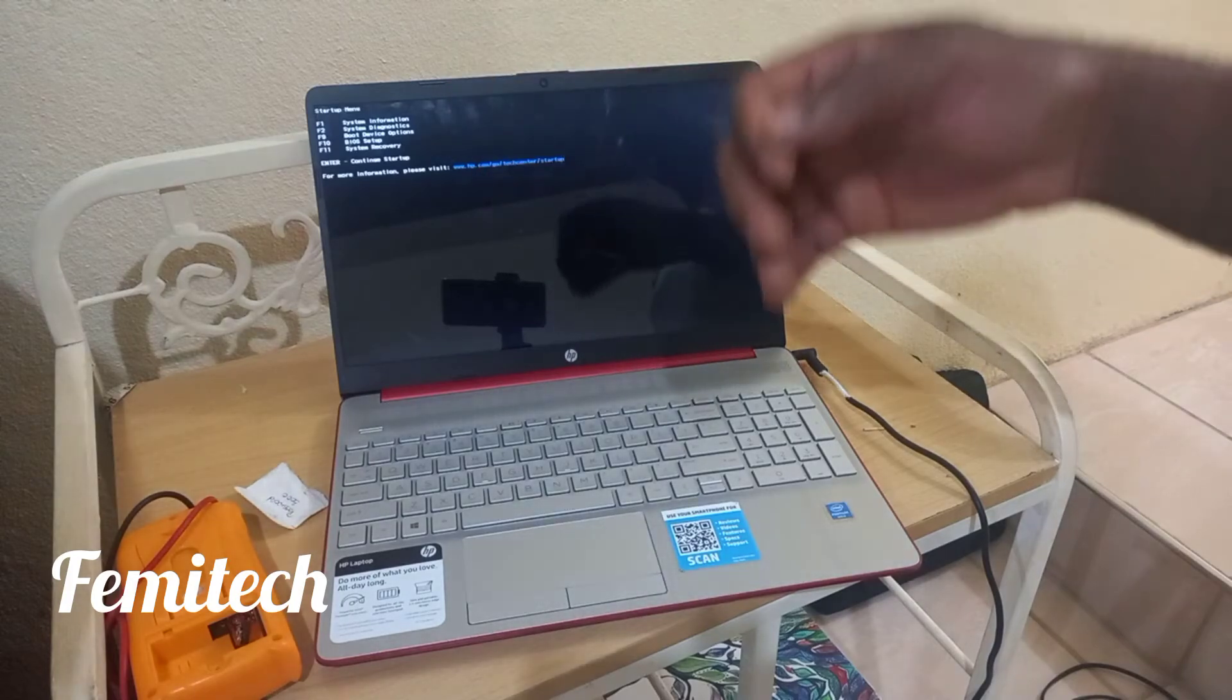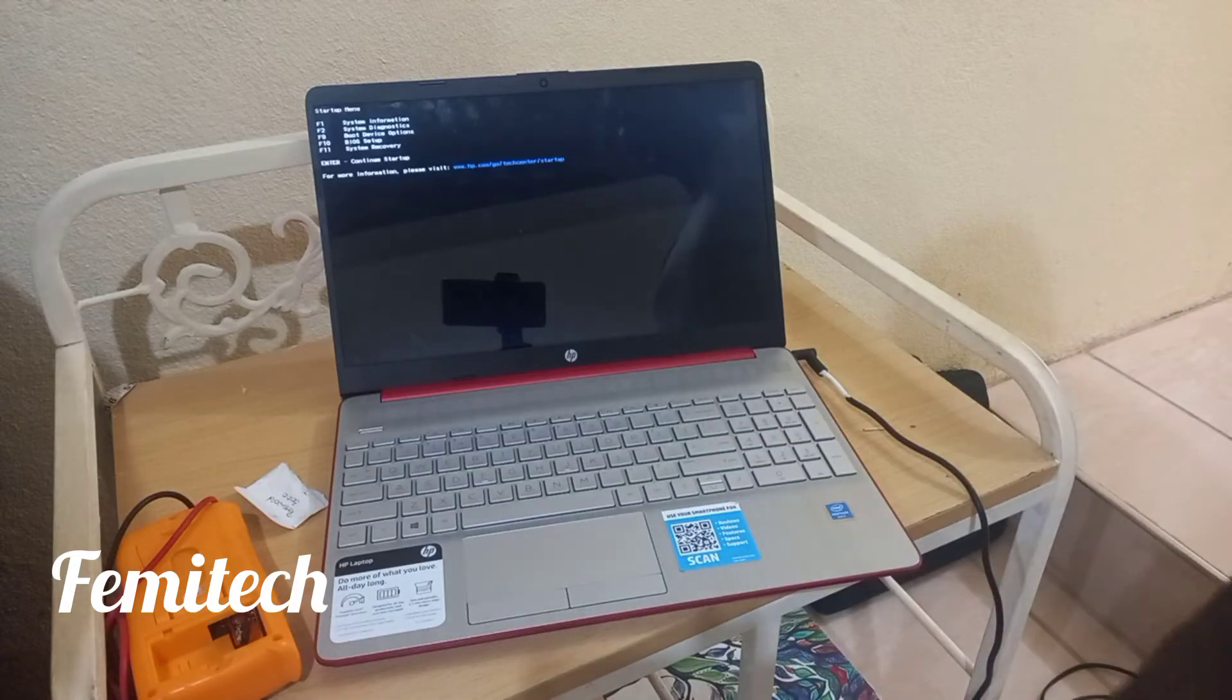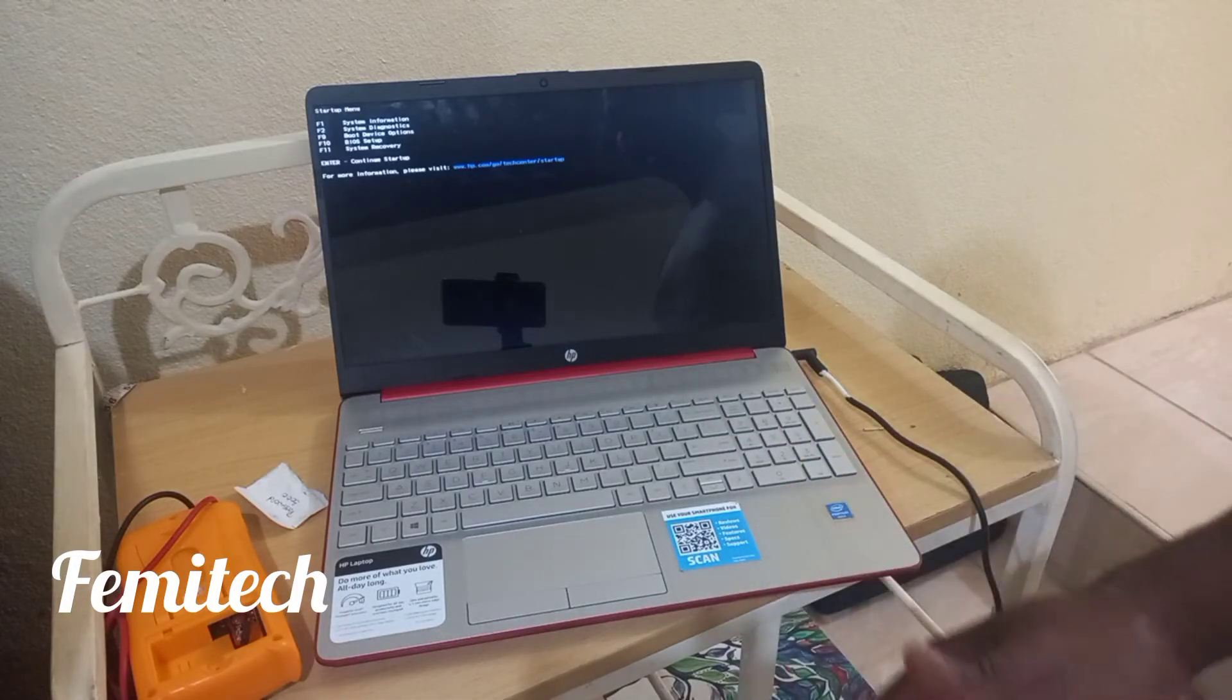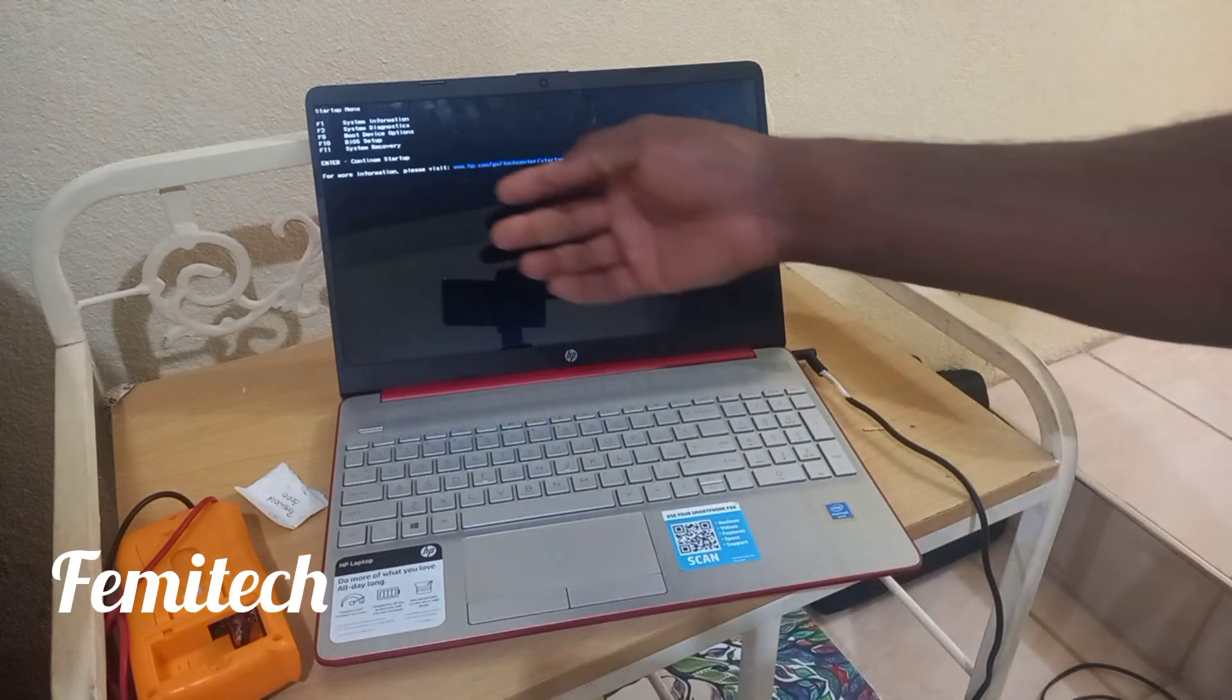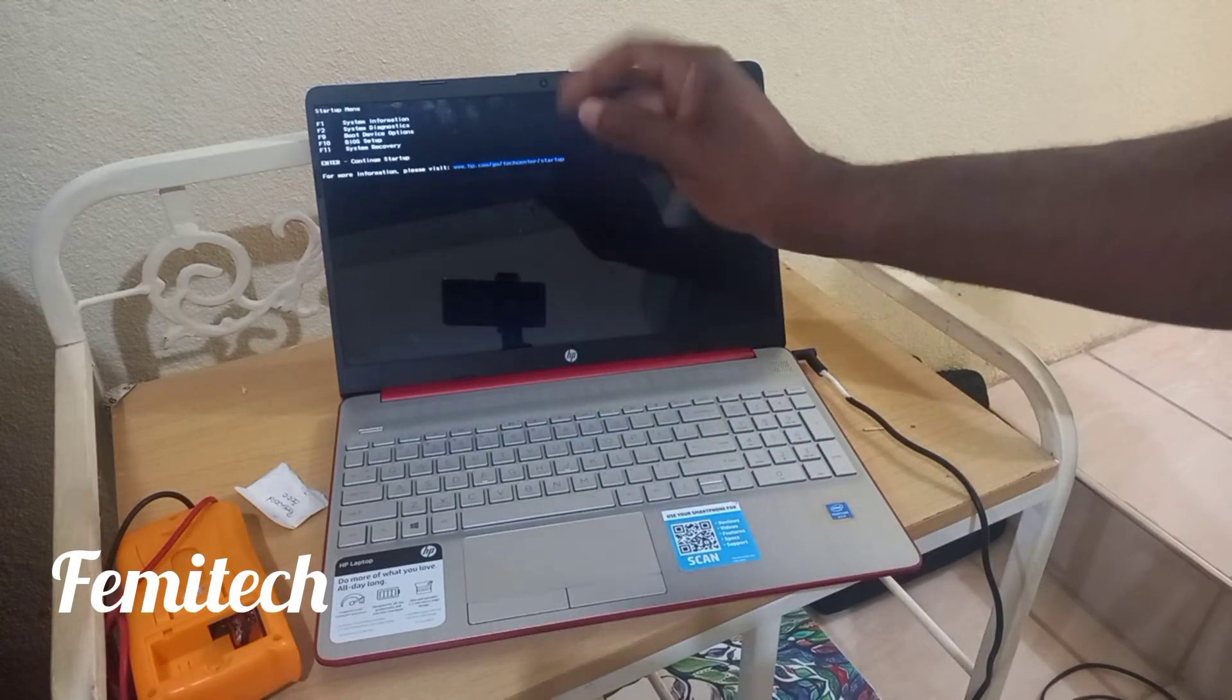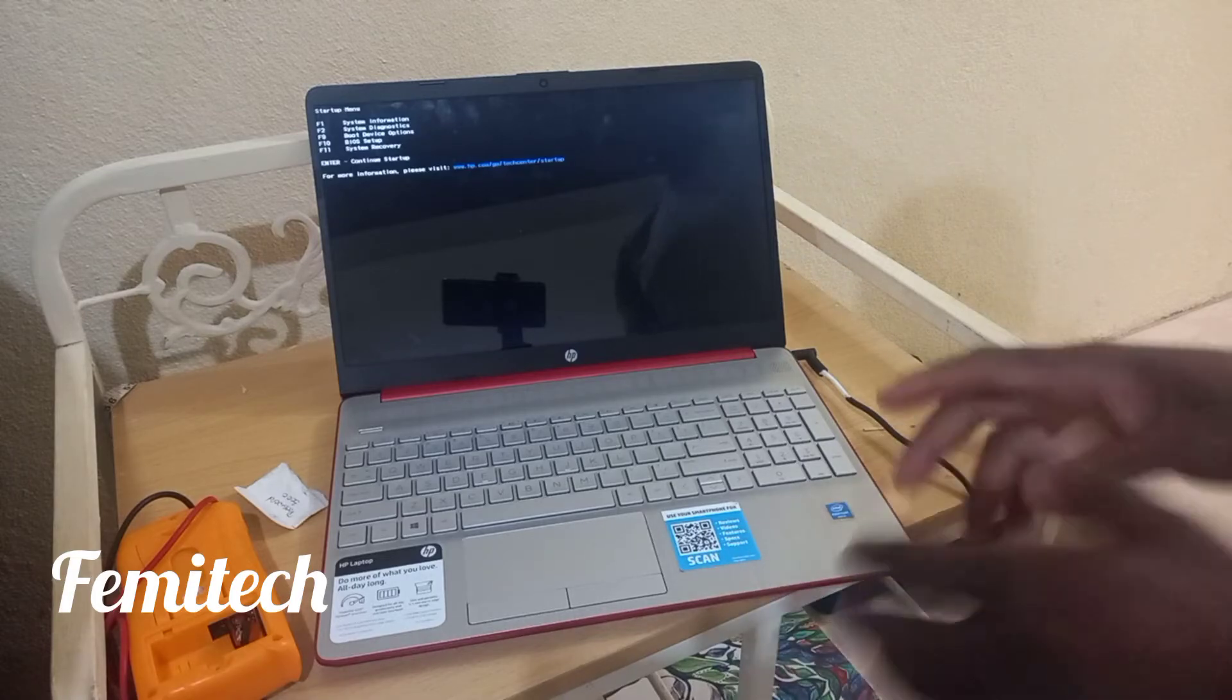In terms of system information, system diagnostic, and choosing boot device, and also to go into the BIOS setup - so this is the startup menu. I'm going to show you how to get into this menu.